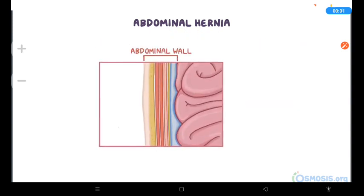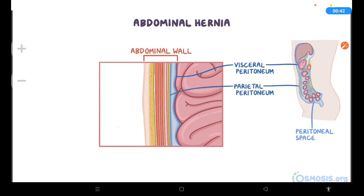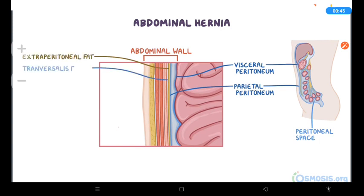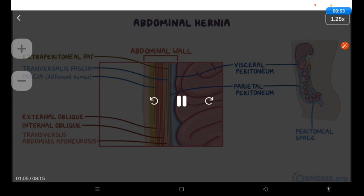The abdominal wall is made up of a few layers. The deepest layer is the visceral peritoneum, which covers many of the abdominal organs and lines the peritoneal space. That layer wraps around to form the parietal peritoneum. Then, moving externally, there is the extraperitoneal fat, the transversalis fascia, the muscle layer with the internal and external oblique and transversus abdominis aponeurosis, and a layer of fascia, which has different names in different regions.